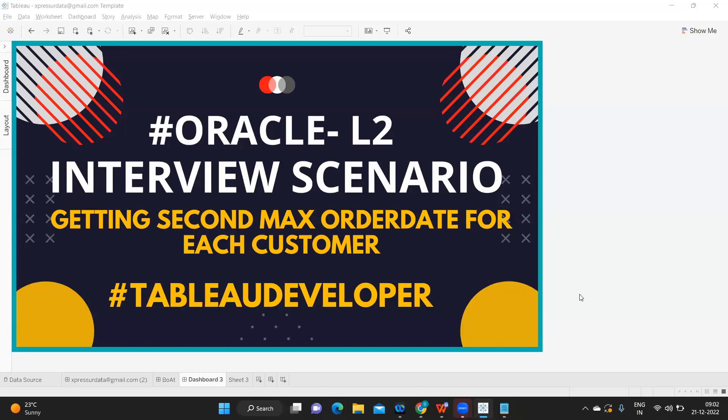Hello everyone, this is Rawr Bavar and welcome to my YouTube channel Express Your Data. In today's video we are going to discuss another interesting scenario based interview question that was asked in Oracle and it was for level two. The question was getting the second maximum order date for each customer. Let me revise the question again: getting the second maximum order date for each customer. This question is little tricky, let us go and solve this.